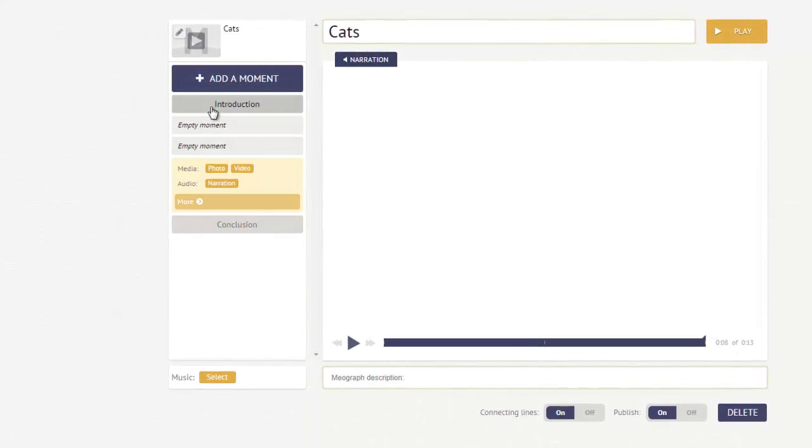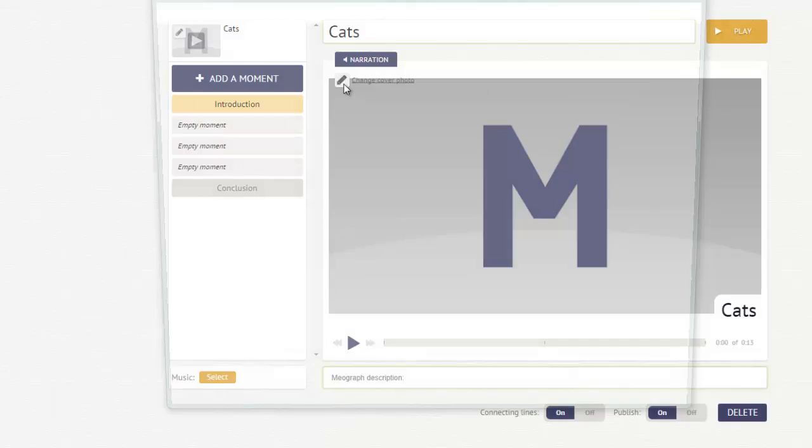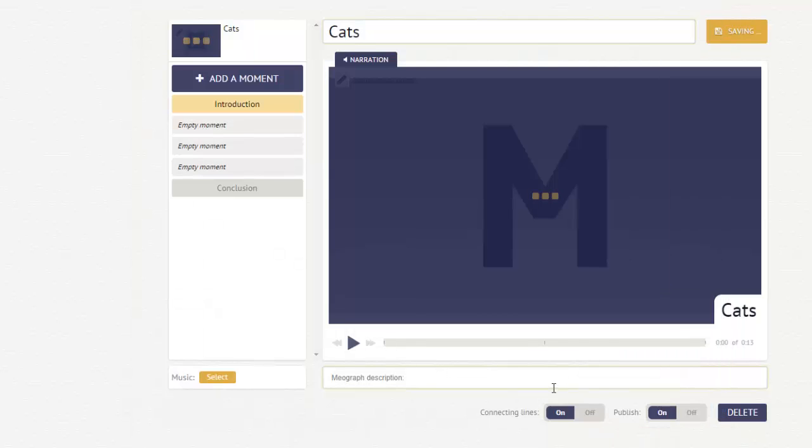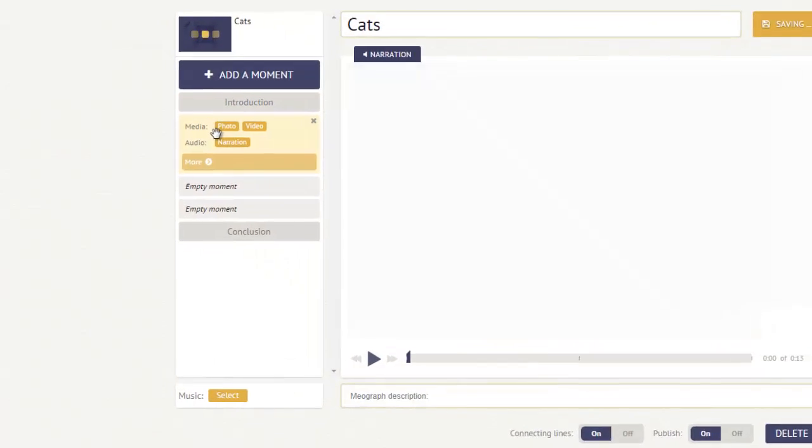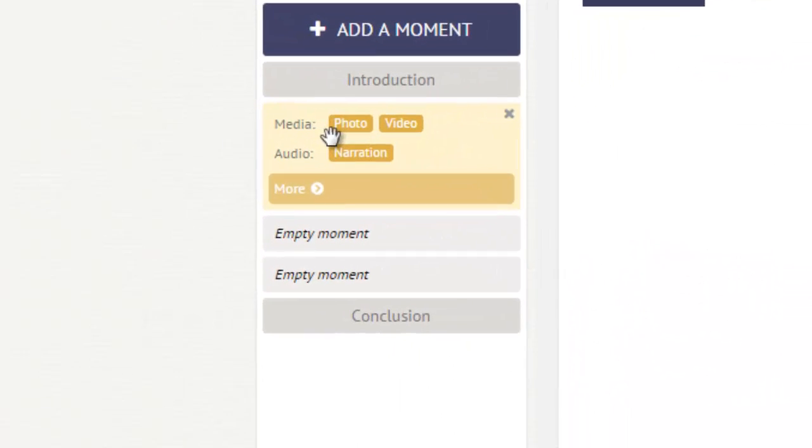The first thing you'll see is the introduction slide. I'm going to change the cover photo by clicking the pencil up here in the upper left-hand corner. I already have a title slide, so I'm going to click that and have that saved. As that's loading, I can start creating my first moments.